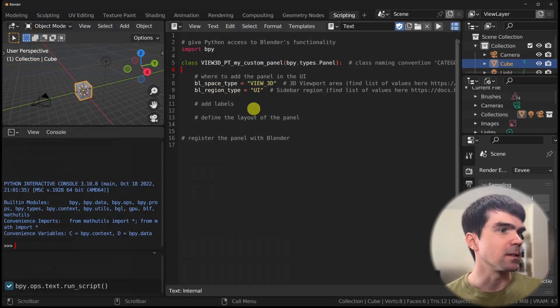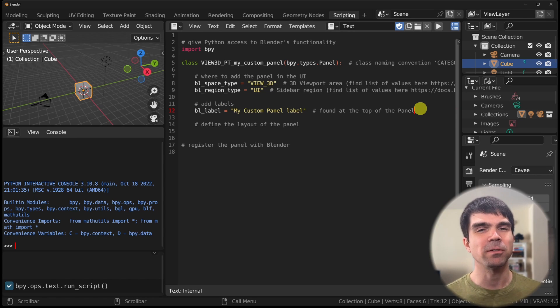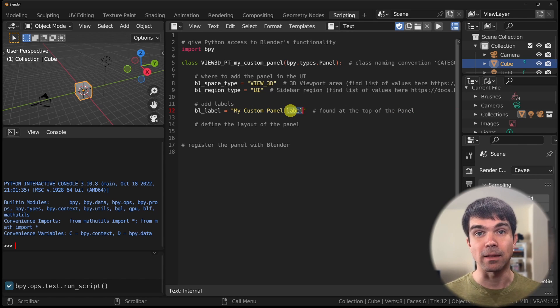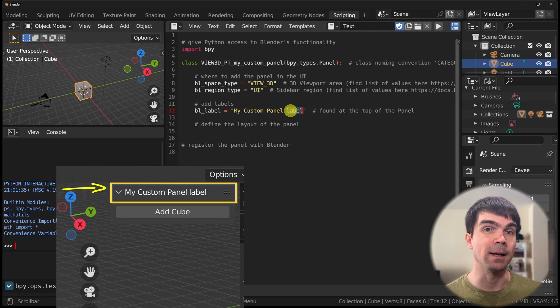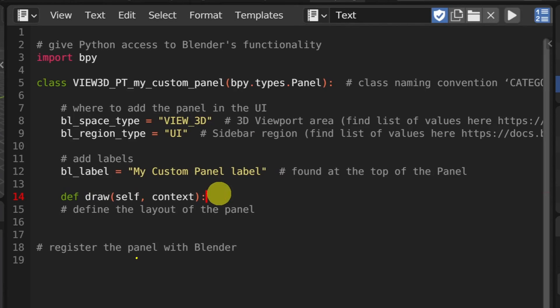You can find a full list of all these parameters in Blender's documentation — I'll provide a link in the description. Now let's define the label for our panel using bl_label. I'll name it 'My Custom Panel Label' — you'll see this label at the top of the panel in the UI. Next, we need a draw method that defines the panel's layout, taking self and context as parameters.